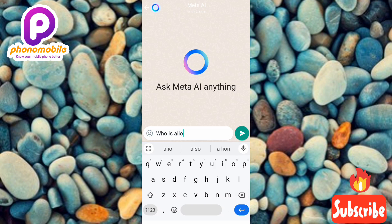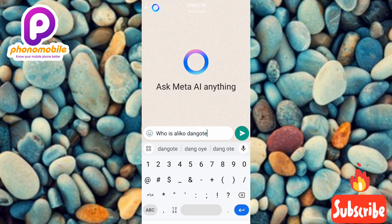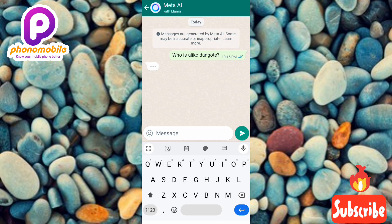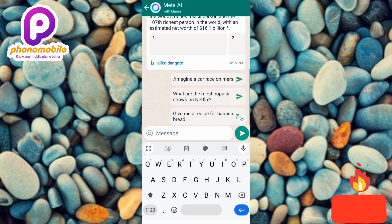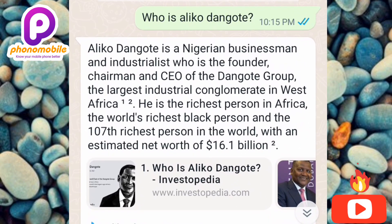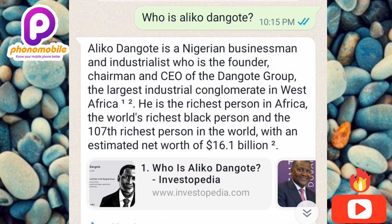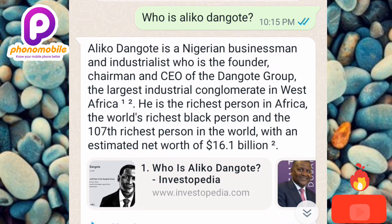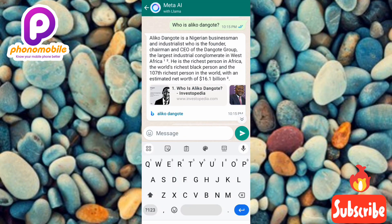Aliko Dangote. Let me tap Send. It has responded: Aliko Dangote is a Nigerian businessman and industrialist who is the founder, chairman and CEO of the Dangote Group, the largest industrial conglomerate in West Africa. He is the richest person in Africa, the world's richest Black person, and the 107th richest person in the world with an estimated net worth of $16.1 billion. It also gave me a reference and a link for further study.